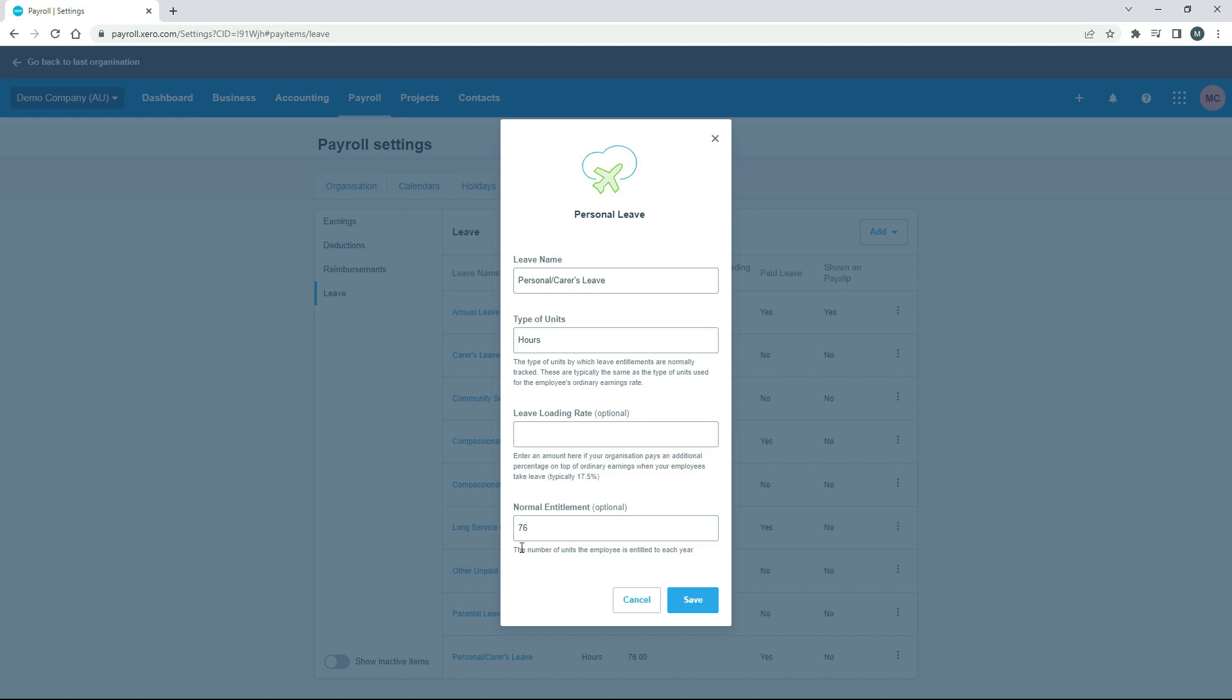And the normal entitlement here in Australia is two full weeks per year for a full-time employee. So that's 10 days. So if your employees work 38 hours a week, it would be 38 times 2, which is 76, which is why it's got that in there. If they work 40 hours a week, that would be 80. So 2 times 40 is 80.